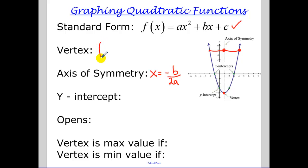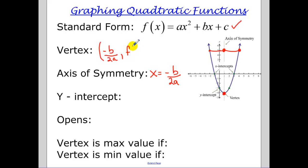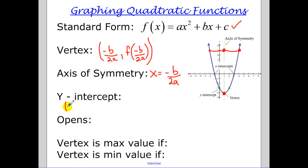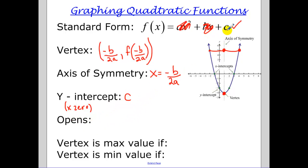Now the vertex: the x-coordinate of the vertex is the same as the axis of symmetry, so it's negative b over 2a. Then you evaluate the function at that x value to get the y-coordinate. The y-intercept is when we make x zero — that means those terms go to zero, so the y-intercept is always the value of c.